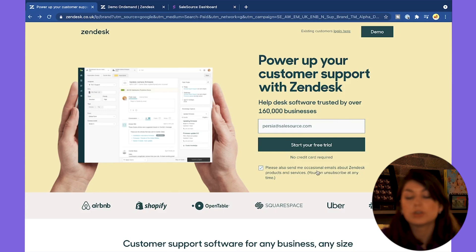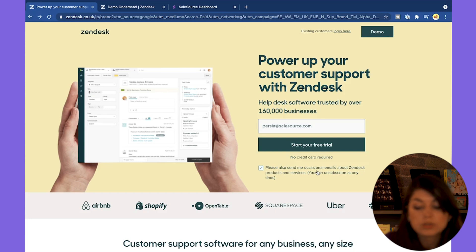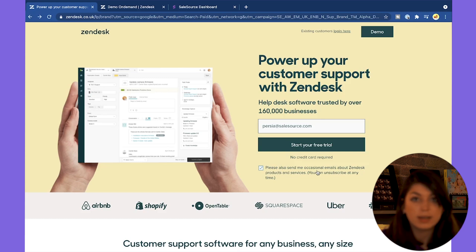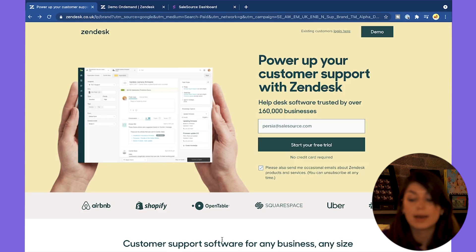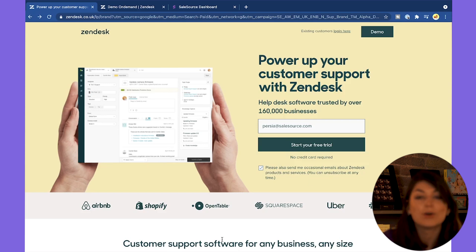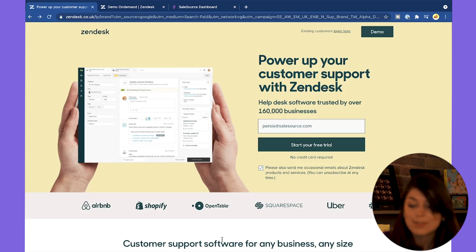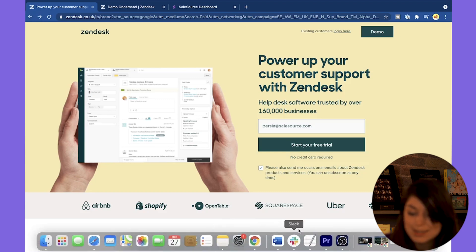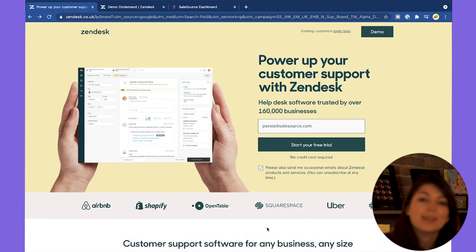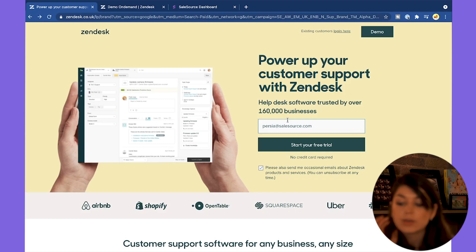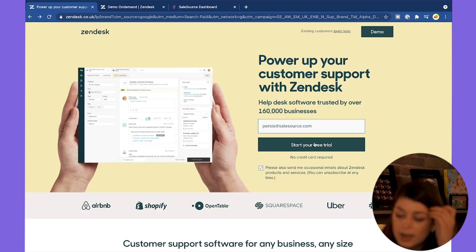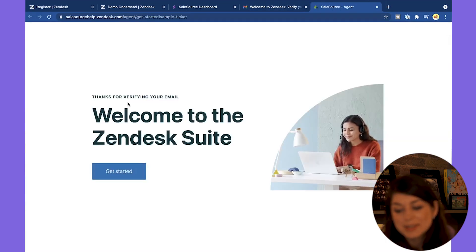You don't need to put a credit card in to get started with your free trial. It works on Airbnb, Shopify, OpenTable, Squarespace, Uber, and on Slack. To start your free trial, all you do is put in your email address on the website, verify your account, and you can get started straight away.